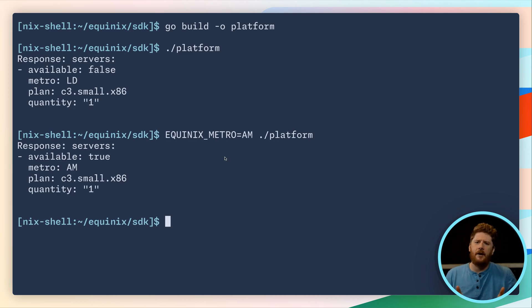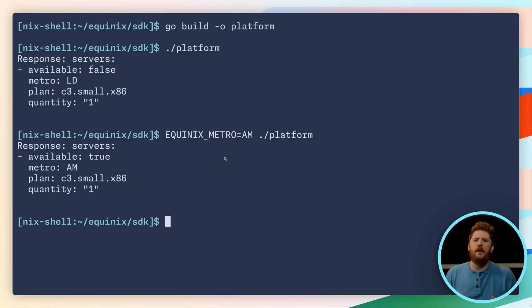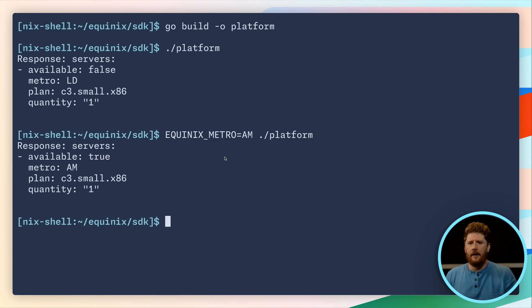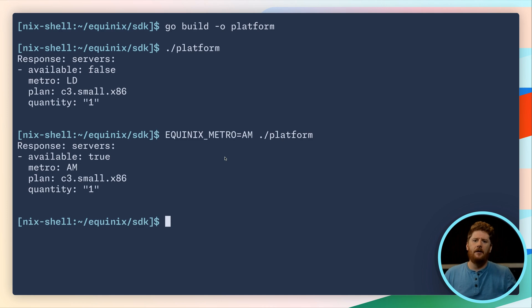Now again to reiterate, I don't expect you to use environment variables as a way to configure your platform binary or whatever you decide to build with the Equinix SDK. But we have the ability with code to make our application and our binary dynamic. So use that.